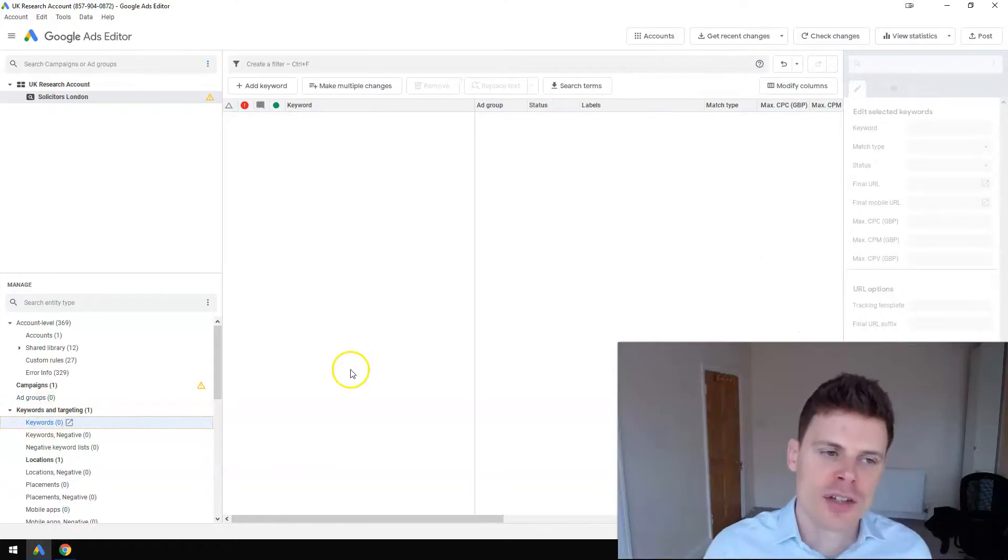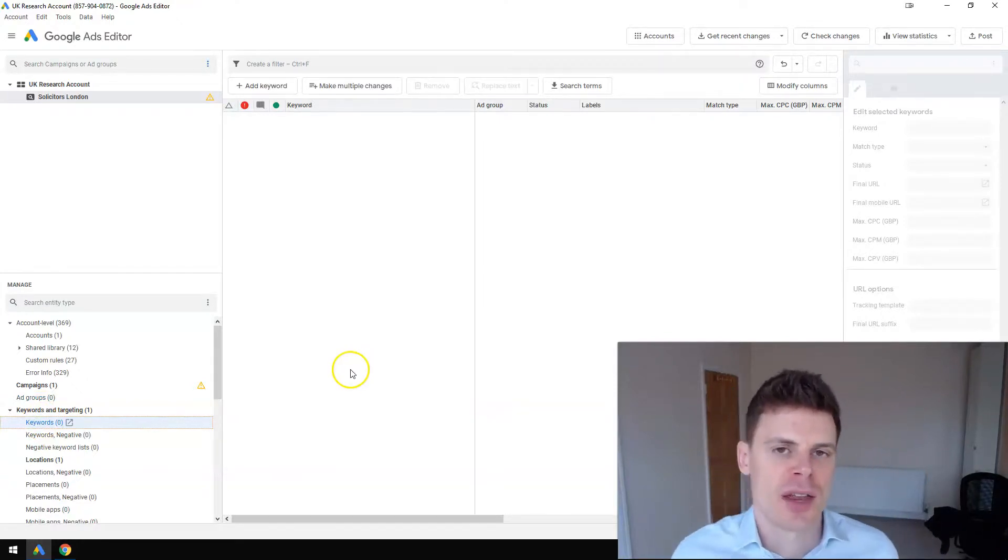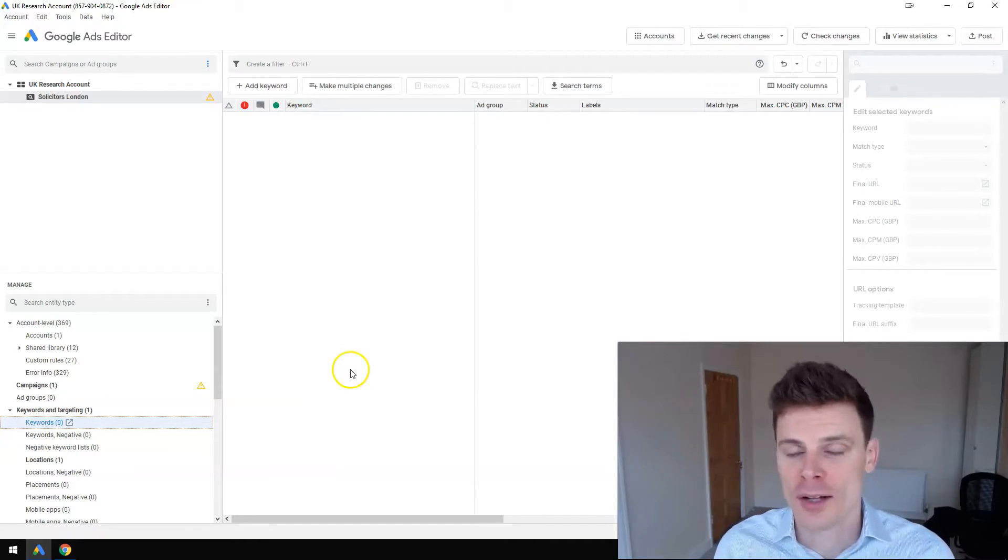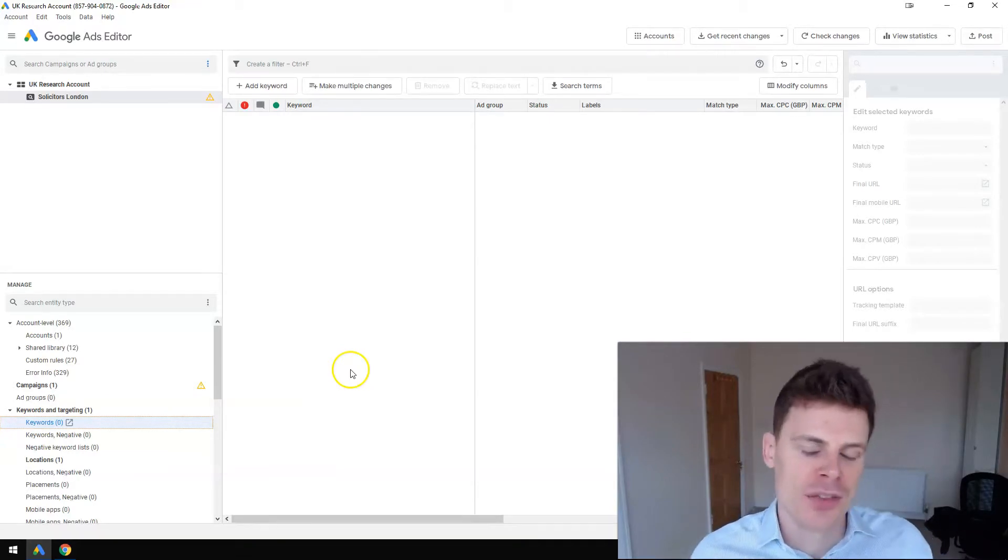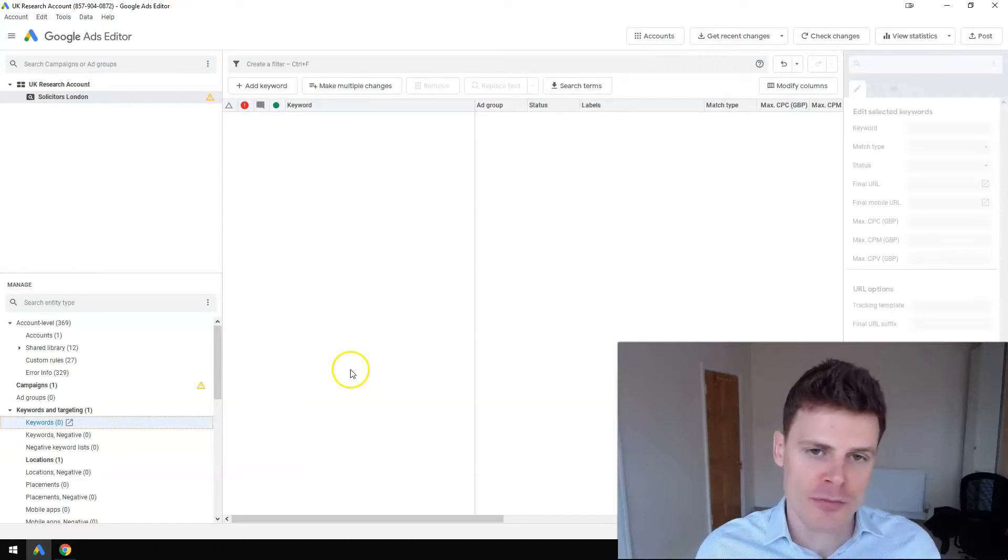But I'm not going to cover that in this video. This is purely on how to set up the campaign, and I will be creating other videos for how to set up the ad groups, the keywords, and the ads.